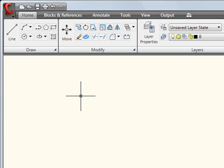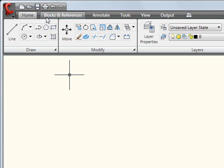But I think once you start working with the Ribbon a little bit, it starts making a little bit more sense, especially once you realize the way things are organized. And speaking of organization, if I look here at the very top of my Ribbon, you'll notice I have these major group headings. In this case, I have Home, Blocks and References, Annotate, and a few others.